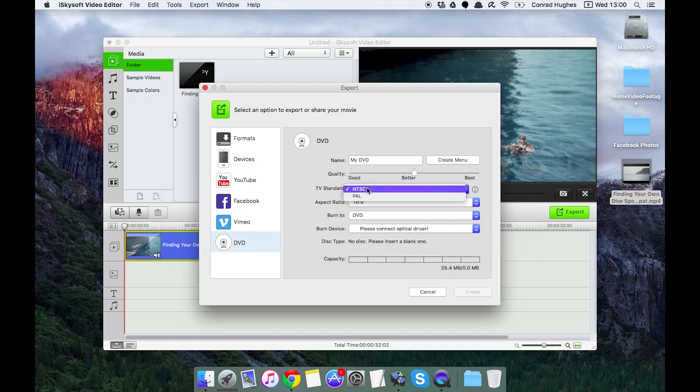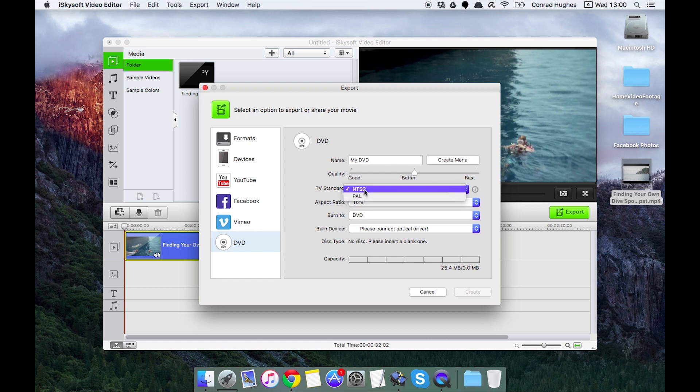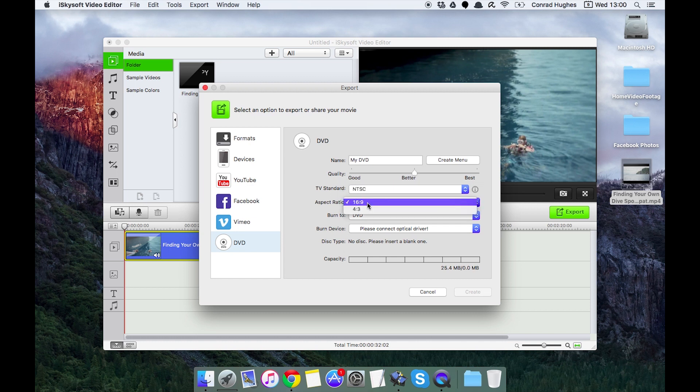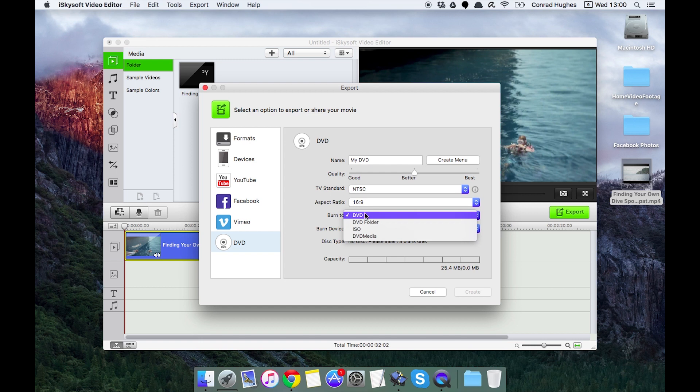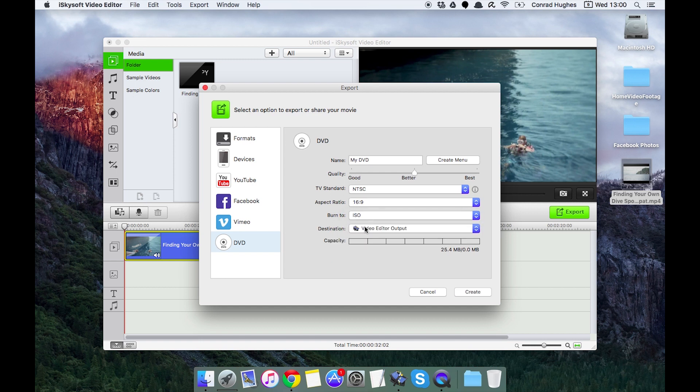If you are in the UK or Japan then you'll want to set PAL, and NTSC is for most of the rest of the world. Aspect ratio 16 to 9 or 4 to 3, and we can burn that straight to an ISO as well which will deliver it straight to your computer. We do get some information here on the size as well.